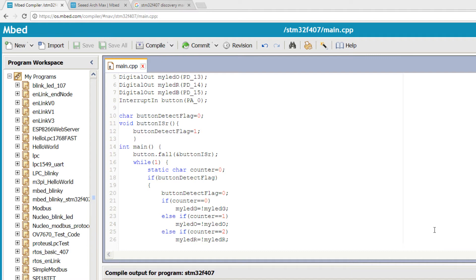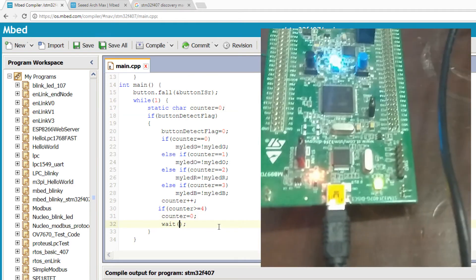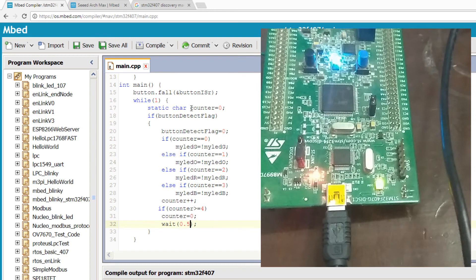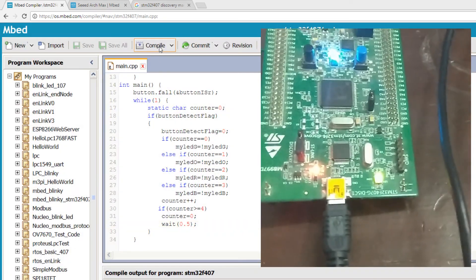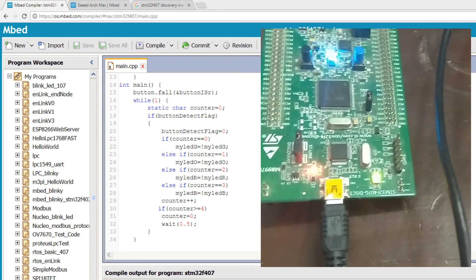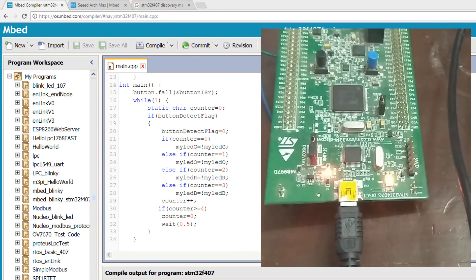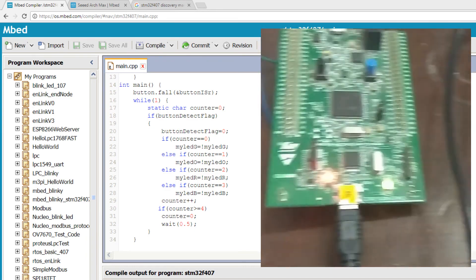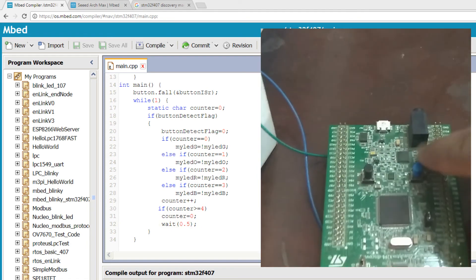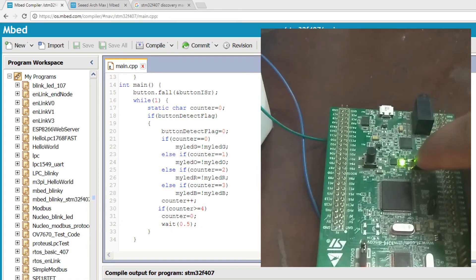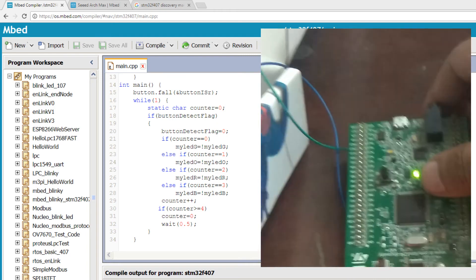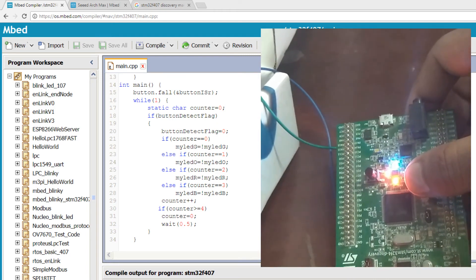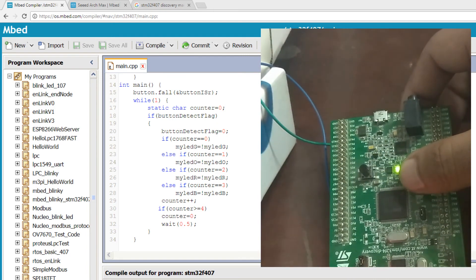Okay, we need to debounce the push button input, and for that we can add some delay. Okay, program is loaded. Alright, now it seems to function as expected.